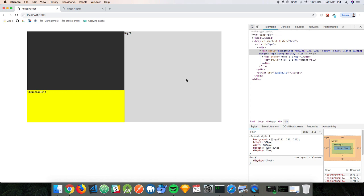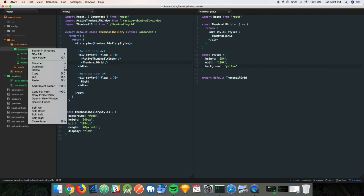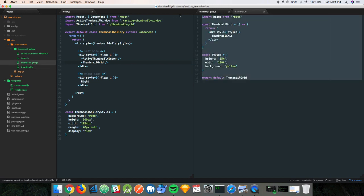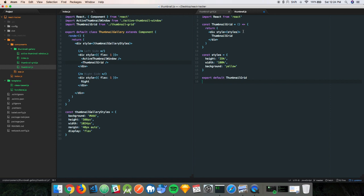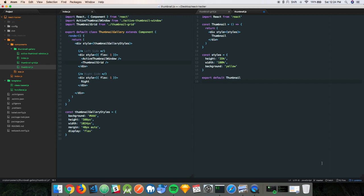From here we'll just build out the thumbnail component. Let's create thumbnail.js. Hopefully this time I don't forget the style object. We'll replace the name with 'thumbnail' and give it a red background. We'll keep the height here just so you can see what happens, and we'll do a random width just to see what occurs.